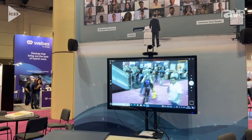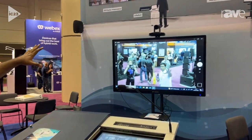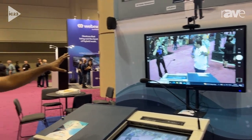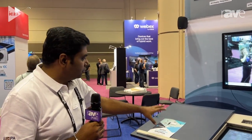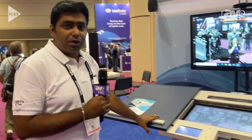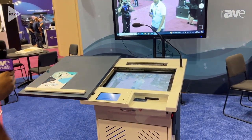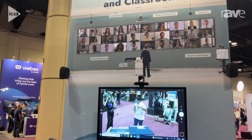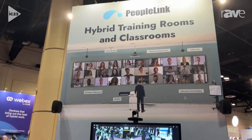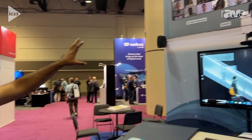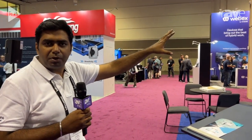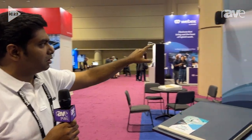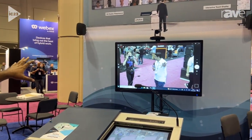We have this podium and the complete solution which consists of an interactive panel and a digital podium. What we have done is replicate a classroom setup, and we have a teacher tracking camera — a smart, intelligent camera which tracks the teacher — and apart from that we have the interactive panel.